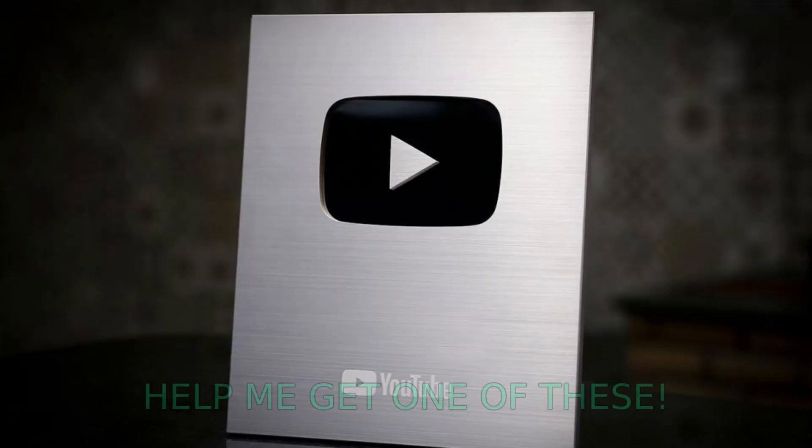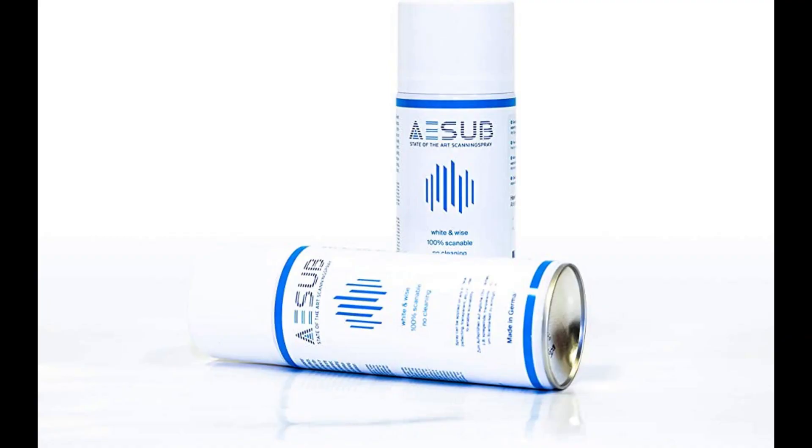Parts that are black or overly shiny can be difficult for the scanner to see properly. Using baby powder or 3D scanning spray can be a big help.